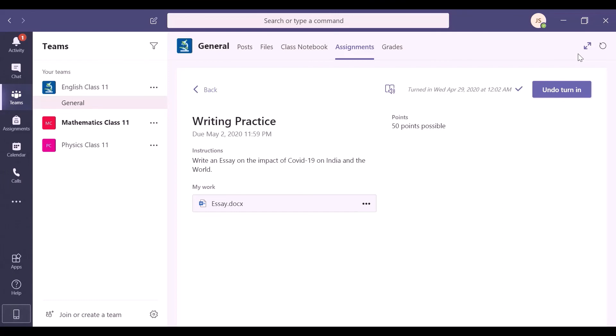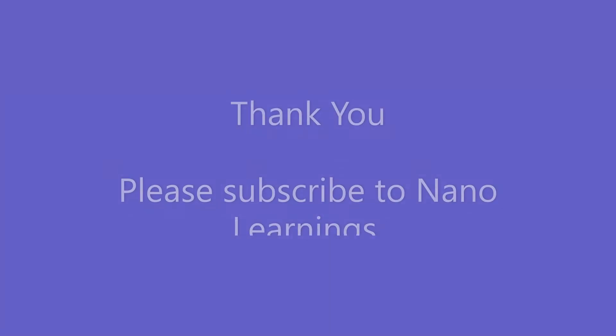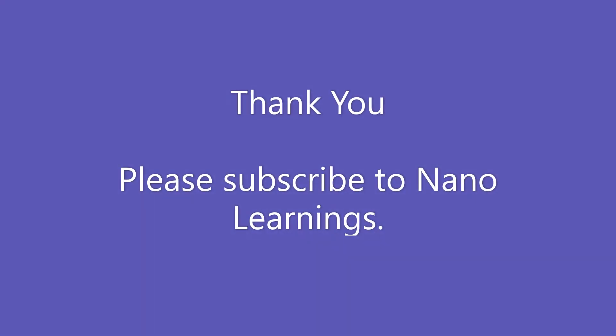I hope viewing and turning in assignments was easy. That's the advantage you get by using Microsoft Teams. It has everything in one place and lets you focus on the actual work.